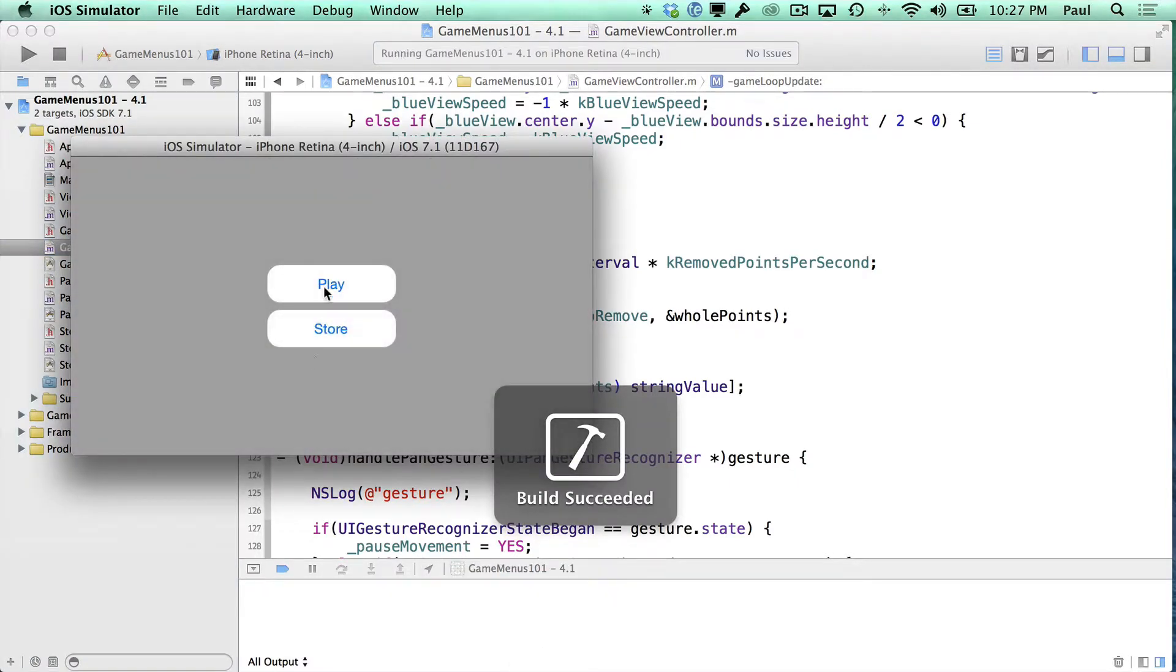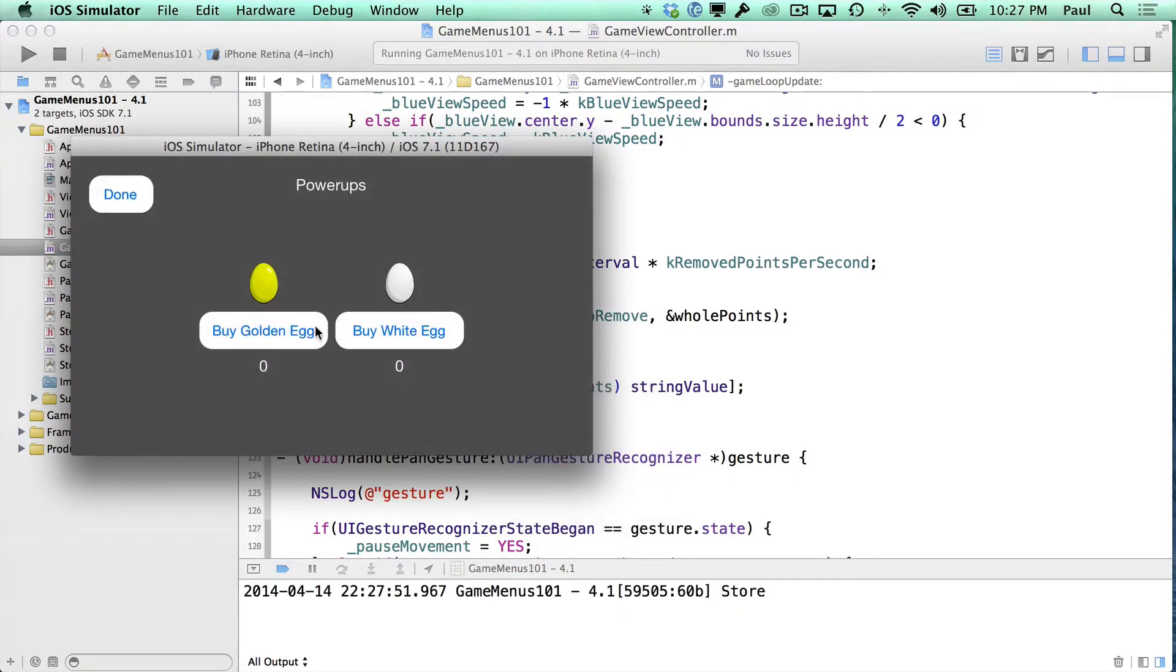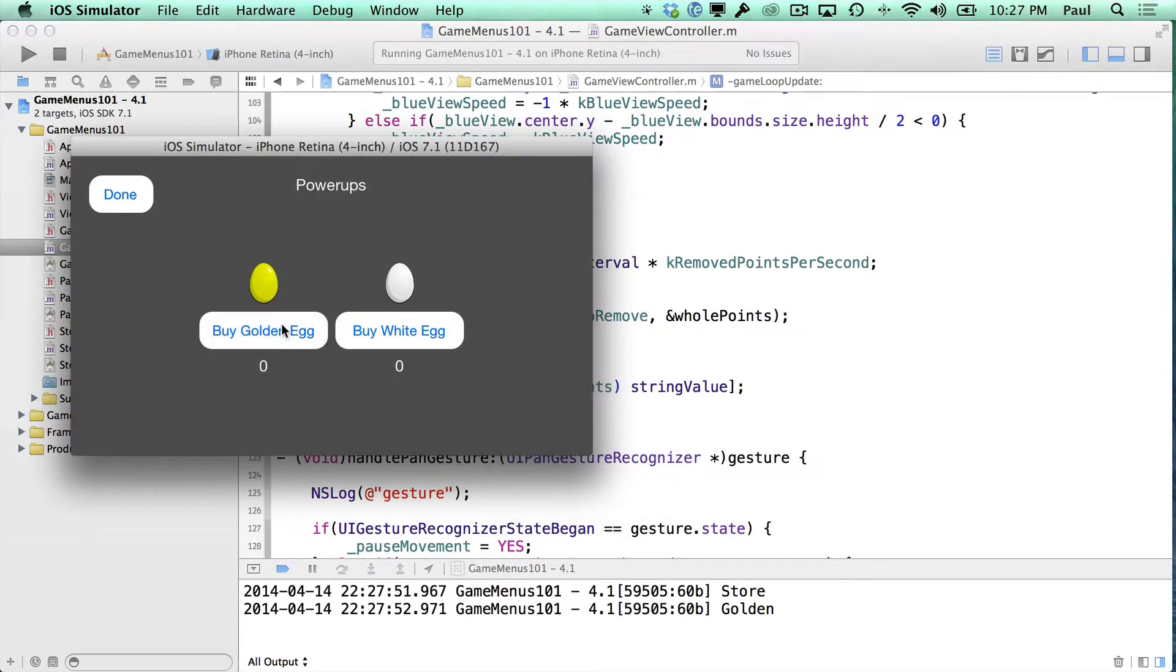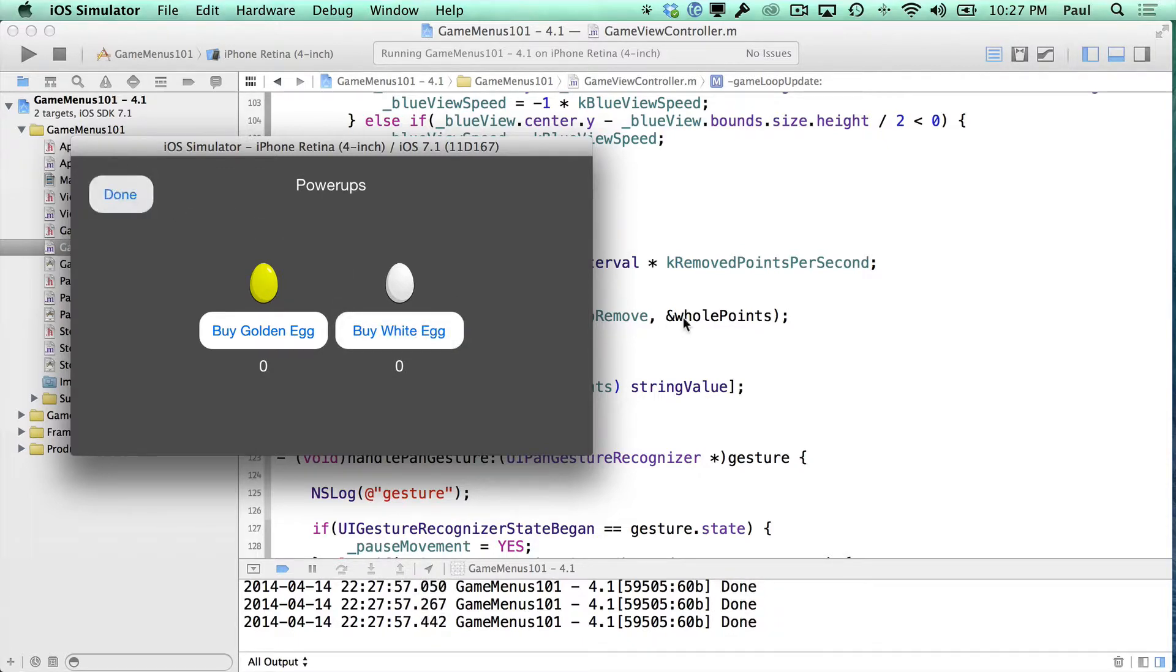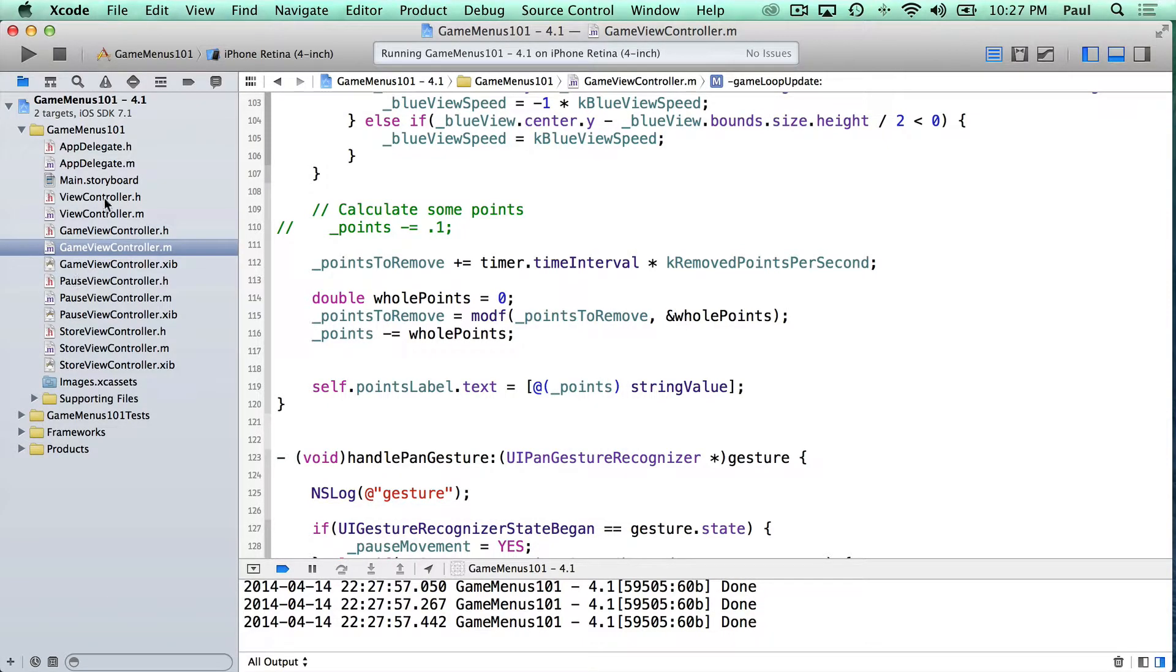So we'll rerun. We'll see if this works. We'll go to the store. Golden prints out. White prints out. Done prints out. So let's hook up done.